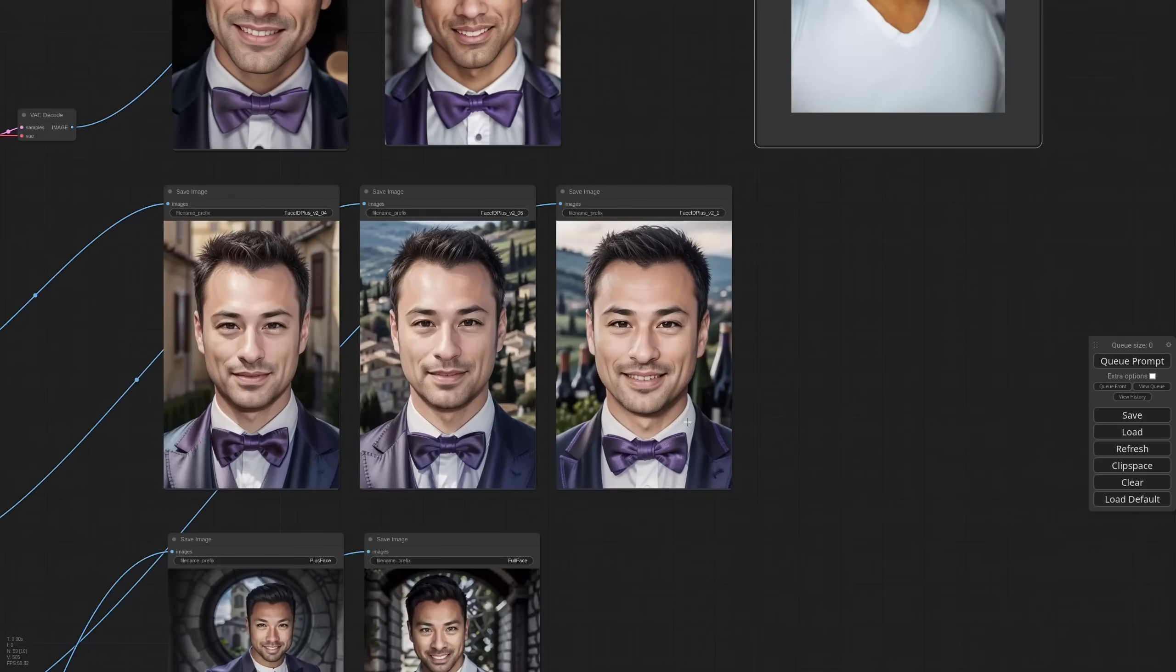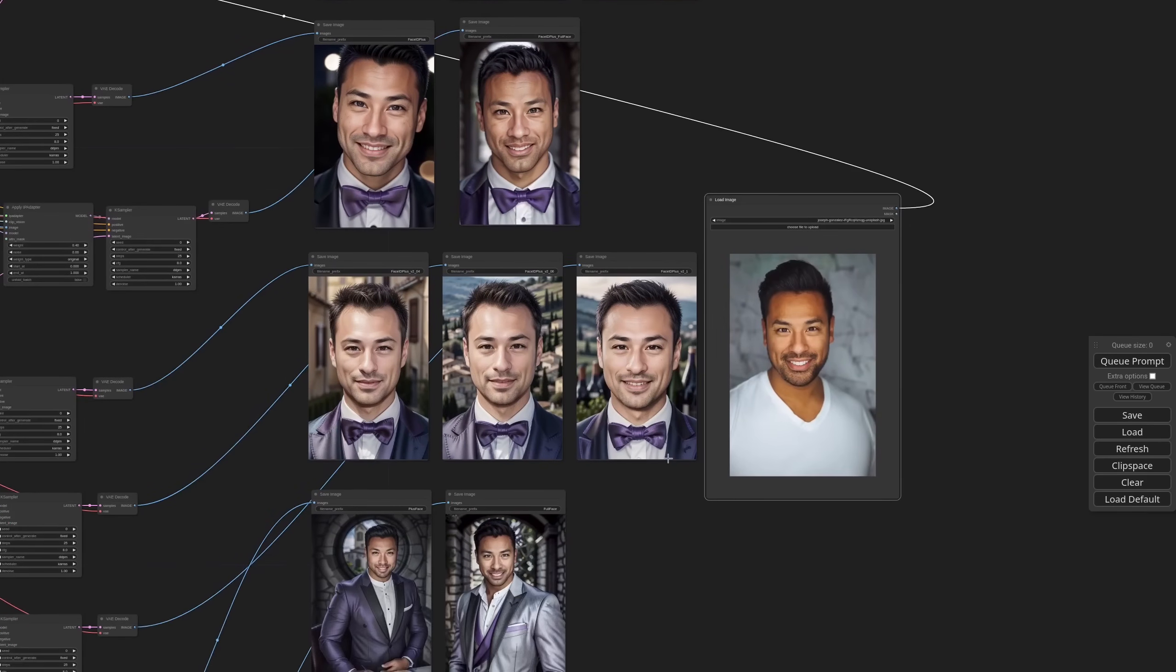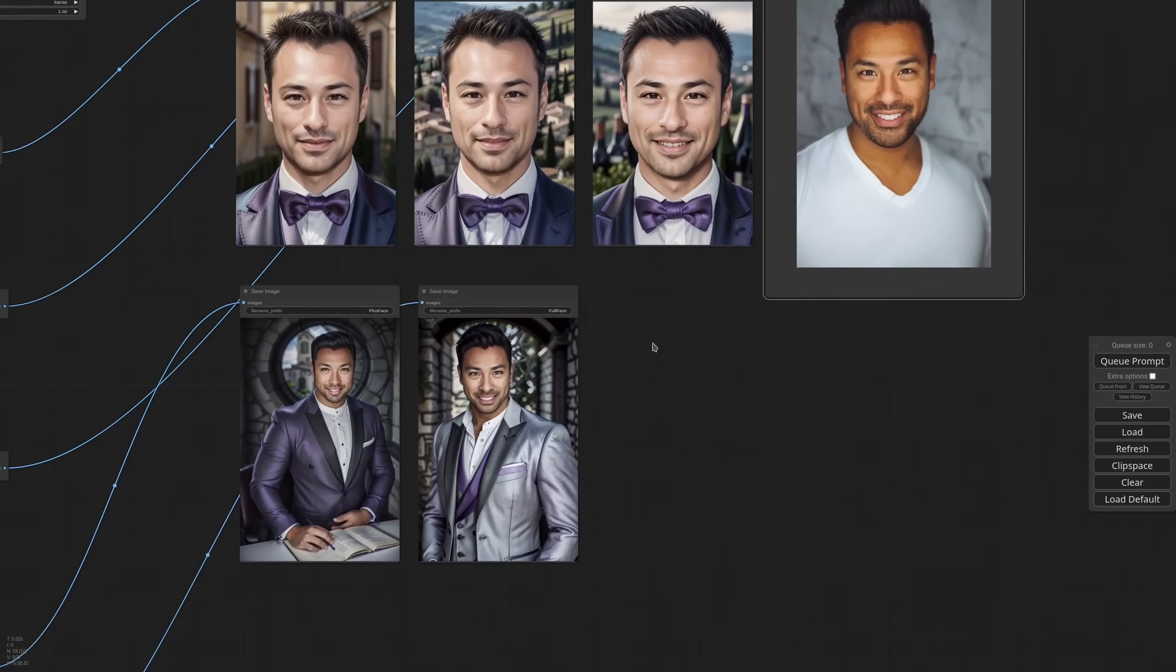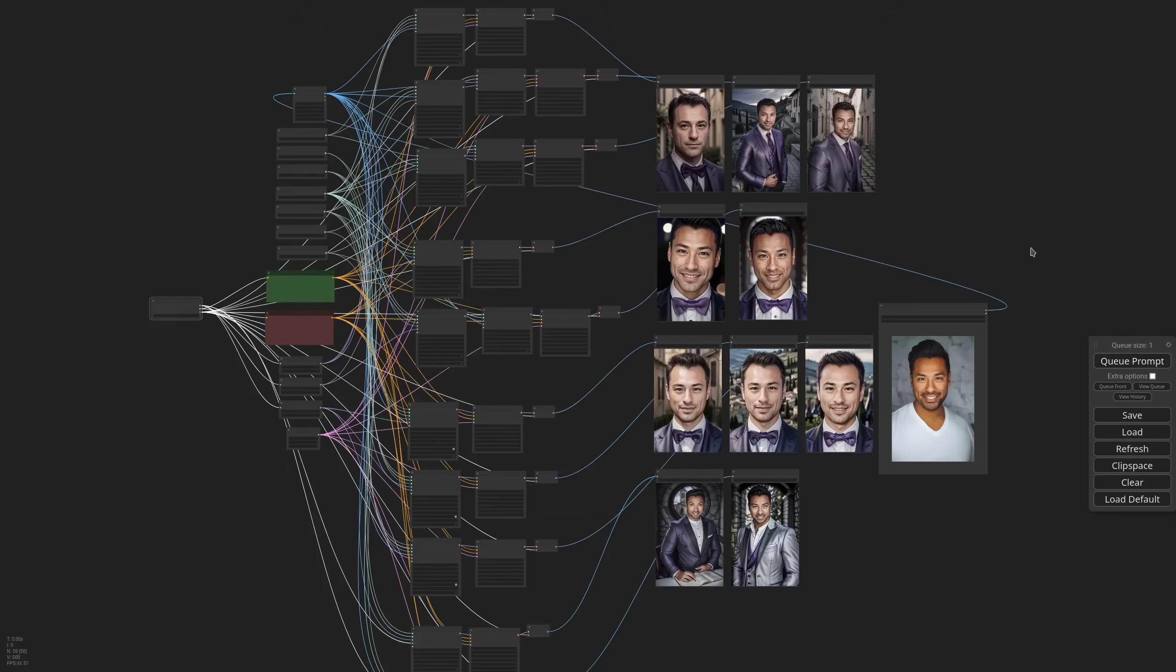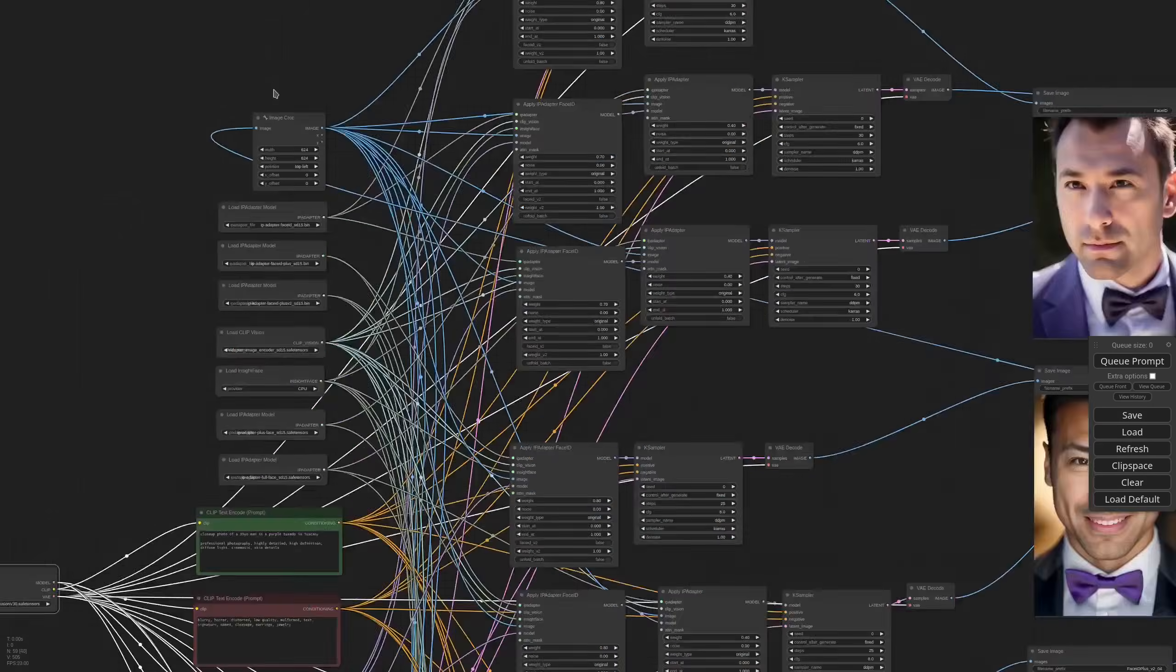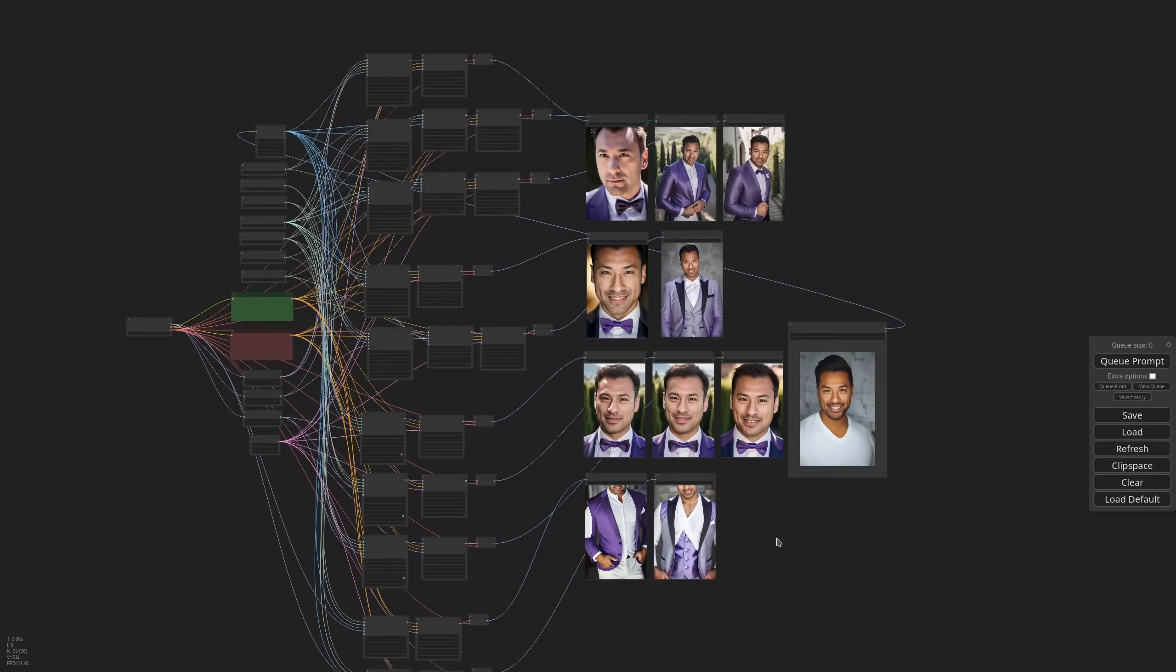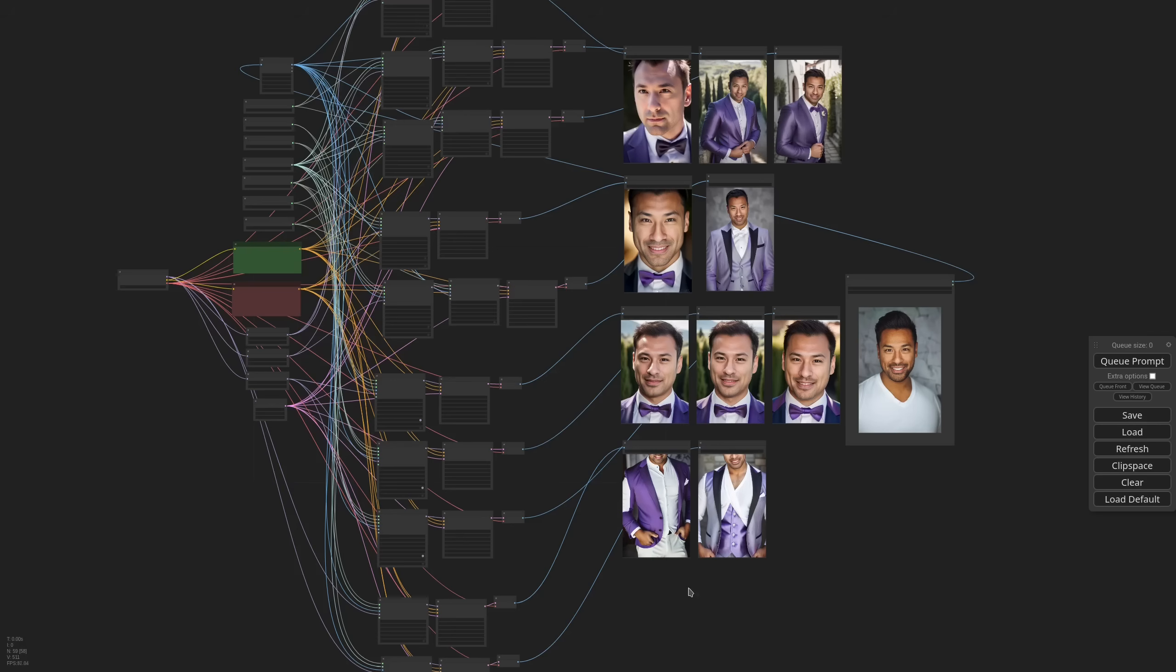Face ID plus V2, I mean it's okay but not very close. Plus face and full face put the guy in a dungeon. Well as I said before there's rarely a clear winner. I'm making this workflow available so you can download it and make some tests. But it really varies a lot based on your reference image and also the checkpoint.